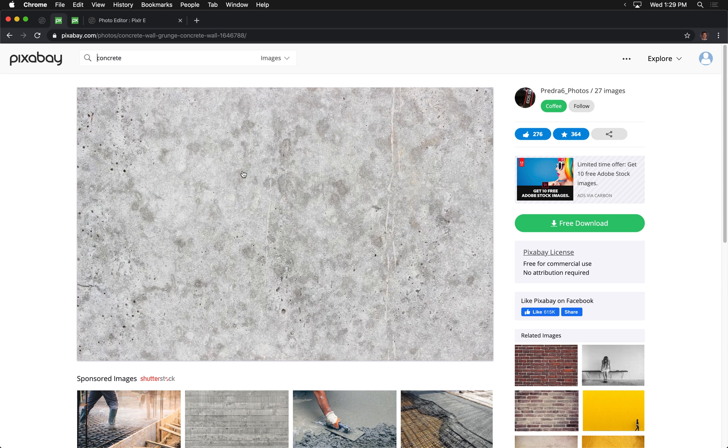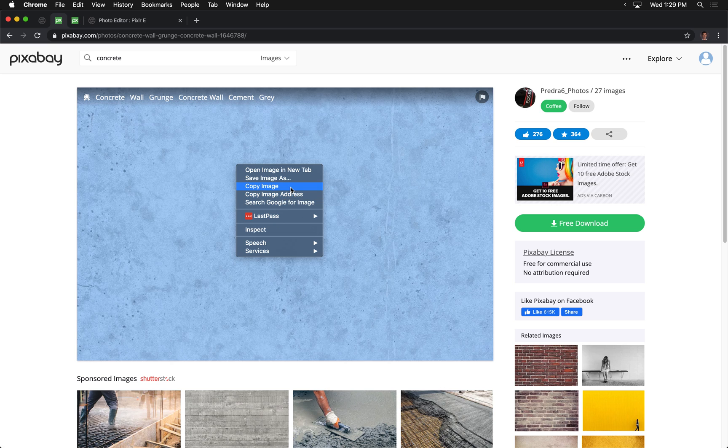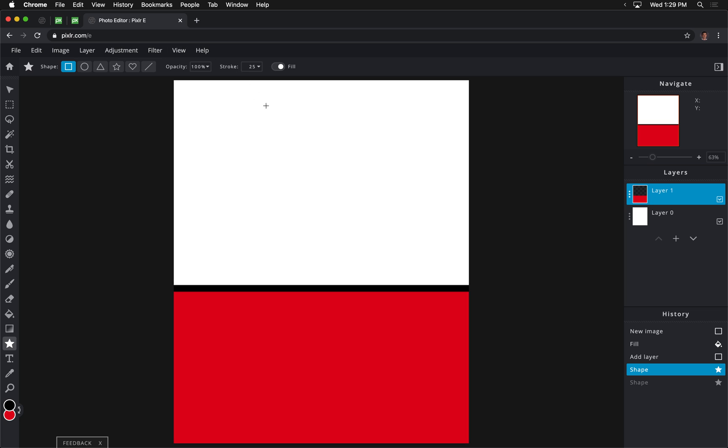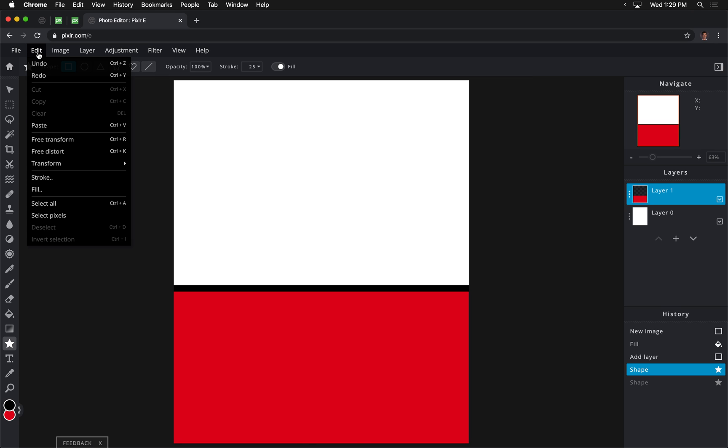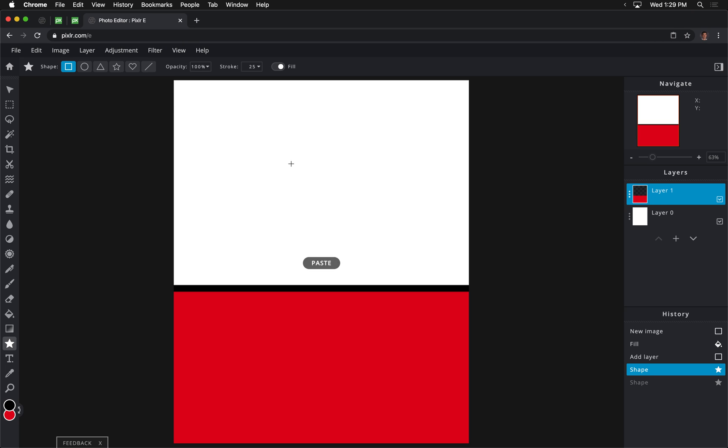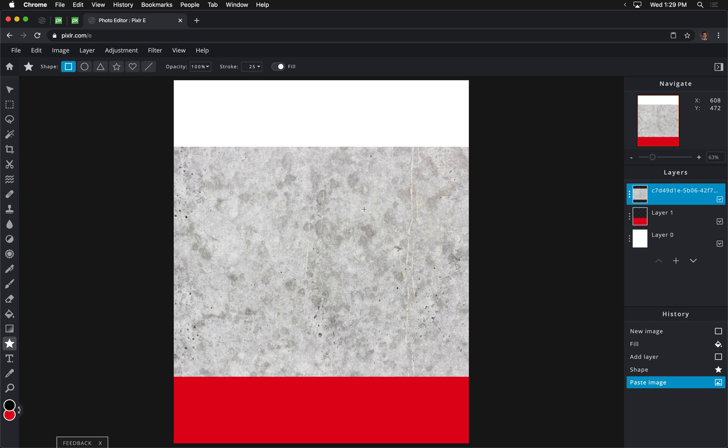So we're going to go to Pixabay. This link is in the video and in the instructions. We're going to copy this image. You can just right-click on it from Pixabay. Go to Copy Image, and then in Pixlr we're going to press Command-V, or we go to Edit-Paste, and if you get that, just hit Allow.